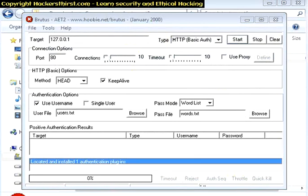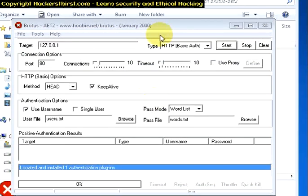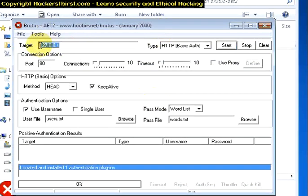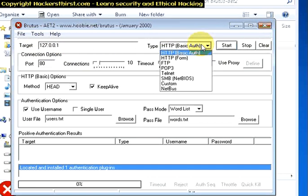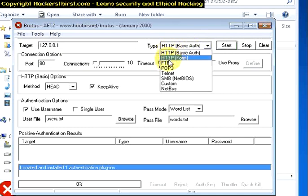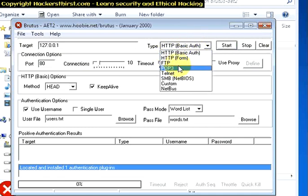So Brutus is launched now and the IP address is for the default localhost for which I have created my FTP server. And we can use the possible attack types for FTP, HTTP form, basic authorization, POP3, FTP, telnet, etc.